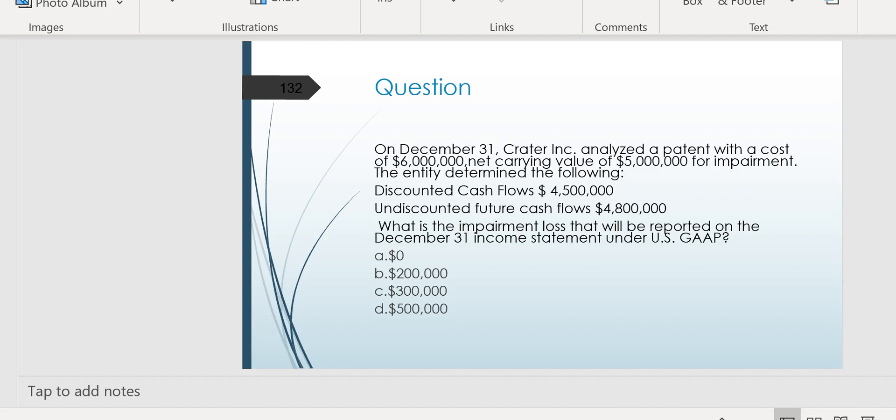Well, there's a two-step test, isn't there? And the first step is where we compare the carrying amount of $5 million with the undiscounted future cash flows of $4 million. And you can see that the undiscounted future cash flows are lower than the carrying amount, which means this asset appears to be impaired. Since we're carrying it on the books for $5 million, but we're only going to realize $4 million from it over the many years or however long is left that we expect to get some benefit out of this patent.